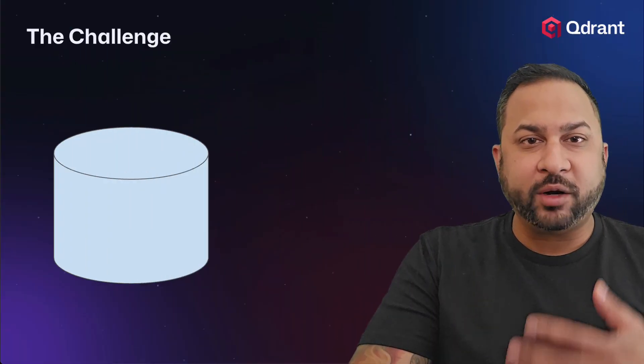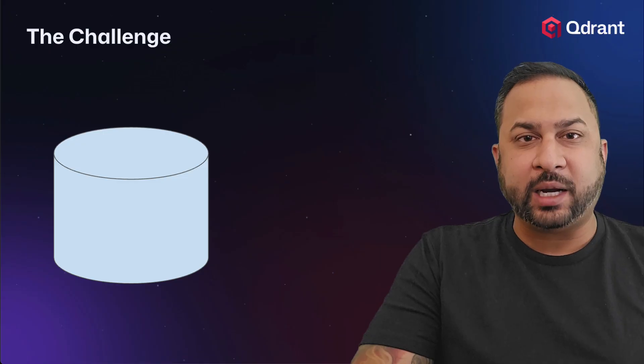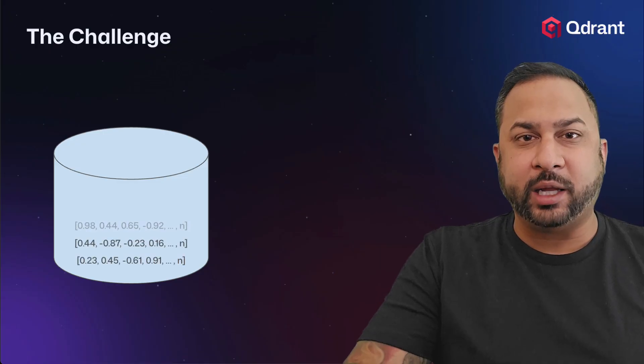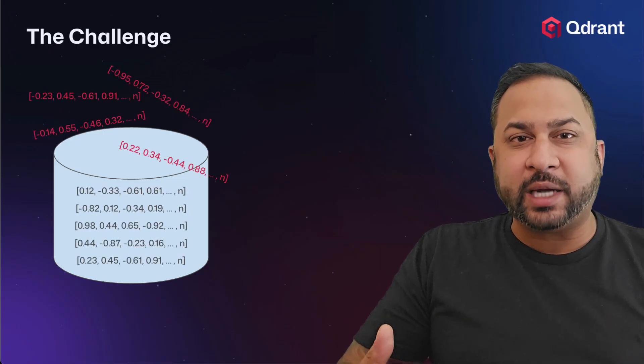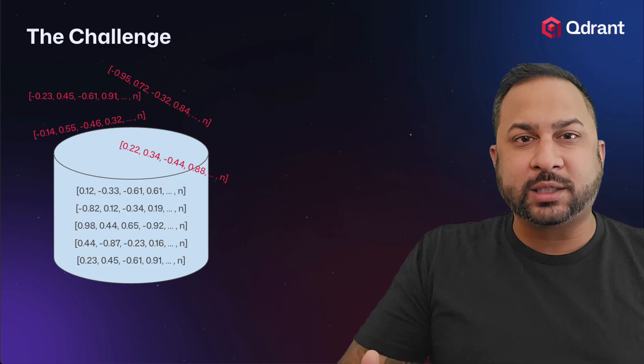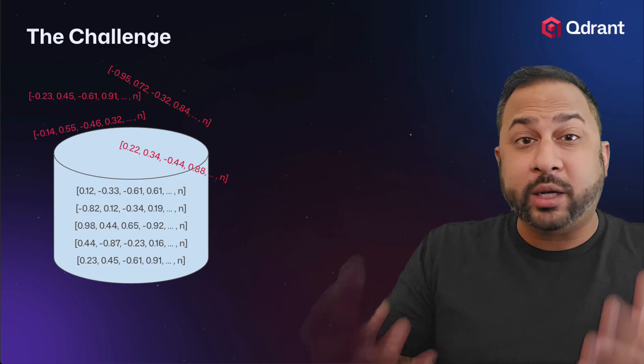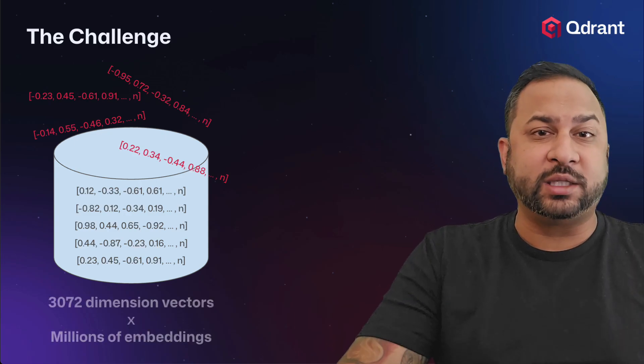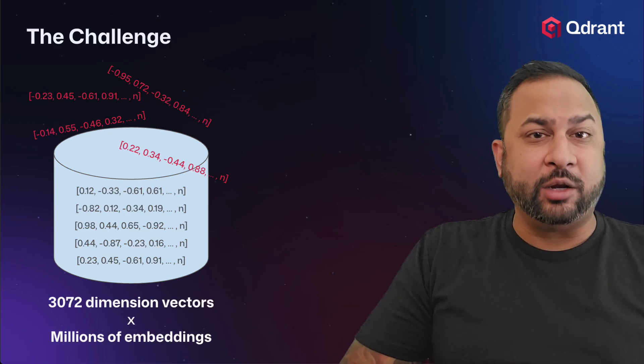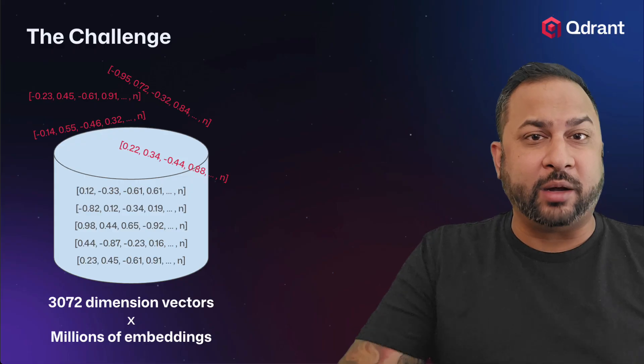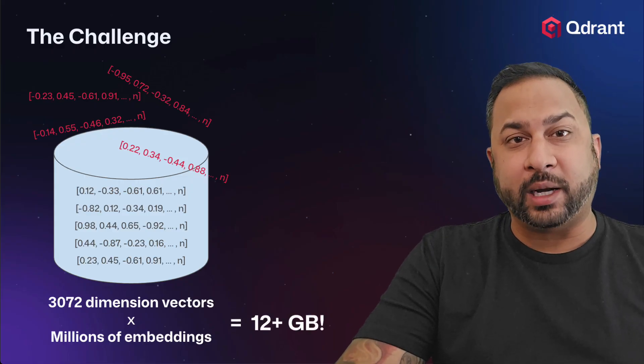So you have your Qdrant vector database, and over time this starts to accumulate more and more vectors until your system starts maxing out its memory, your costs start to skyrocket. What do you do? If you had 3,072 dimension embeddings and you had millions of them, that could be over 12 gigabytes.